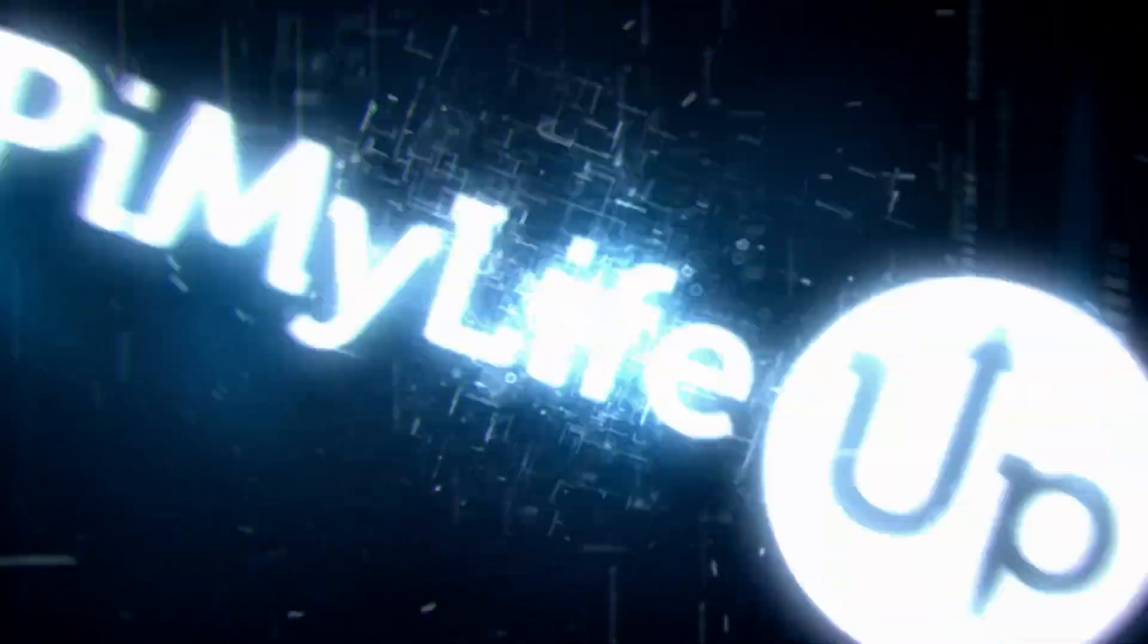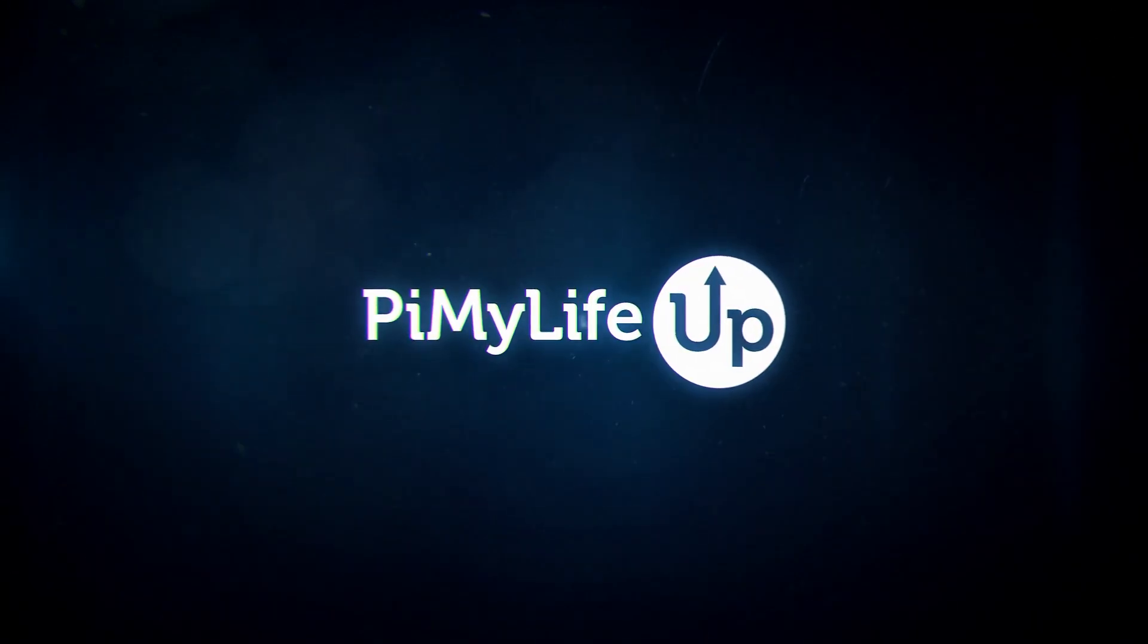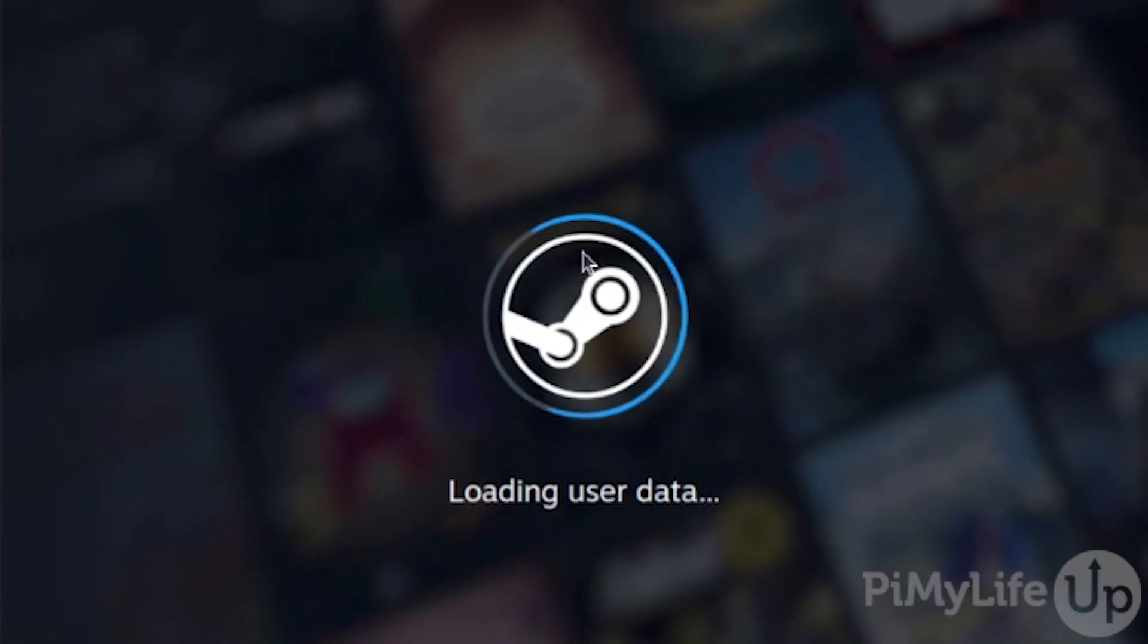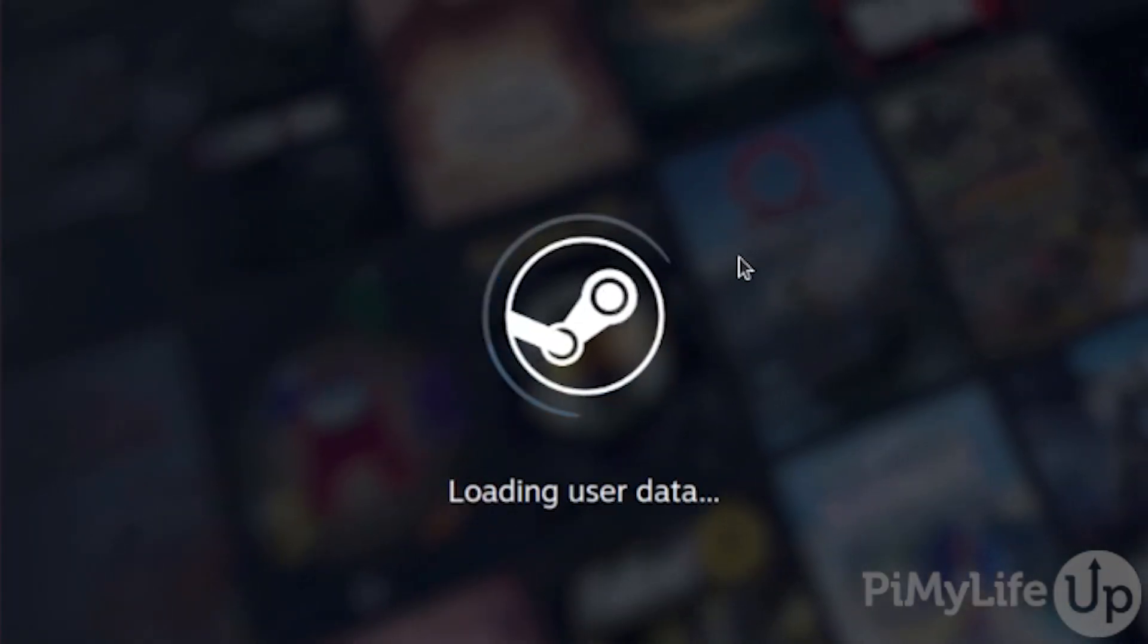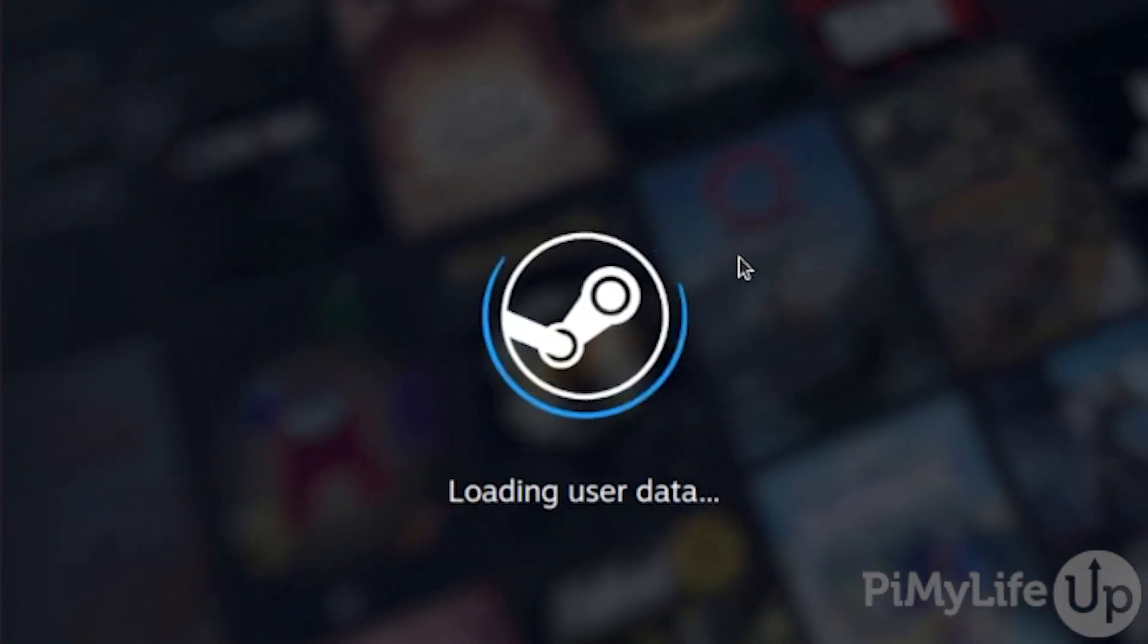Hi everyone, it's Emmett from Pile My Life Up. In this video, we'll be showing you how to install the latest version of the Steam client onto Ubuntu.